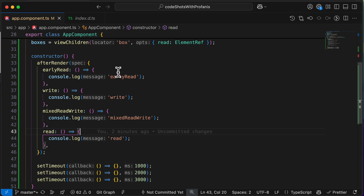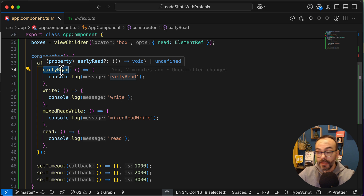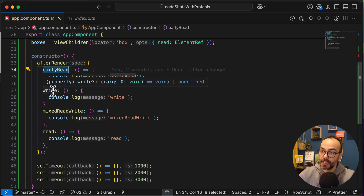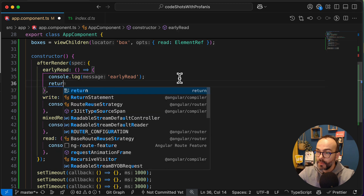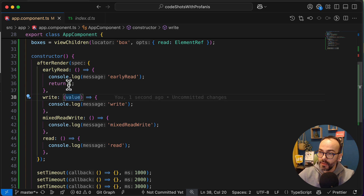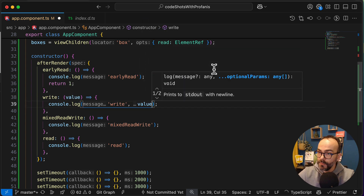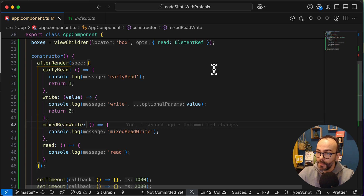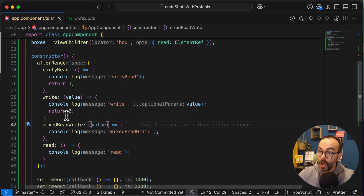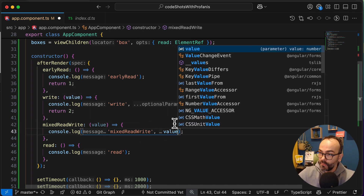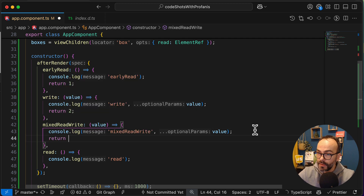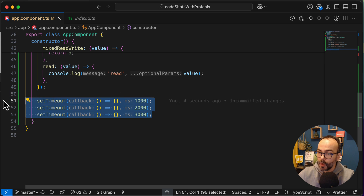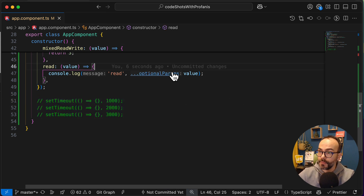The earlyRead phase can return a value, and that value will become the input of the next phase. So if I return the value 1 from earlyRead, the write phase receives value 1. I will continue by increasing the counter - returning 2 from write, passing it into mixedReadWrite, and returning 3 into read. Each phase receives the output of the previous phase as its input. We can see: earlyRead has no input value, write receives 1, mixedReadWrite receives 2, and read receives 3.